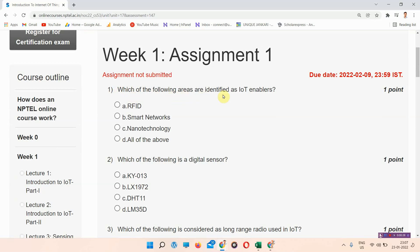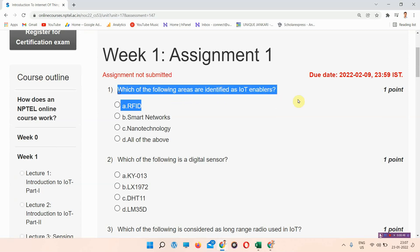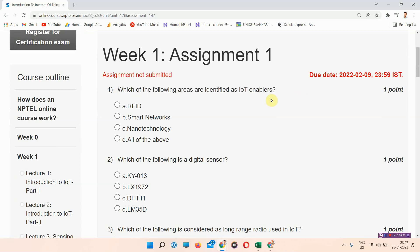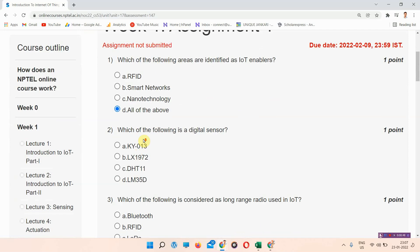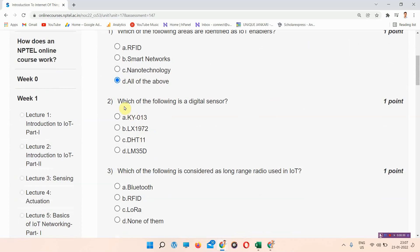First question: which of the following areas are identified as IoT enablers? The answer to question one is option D — all of the above. All students, please mark your answer.